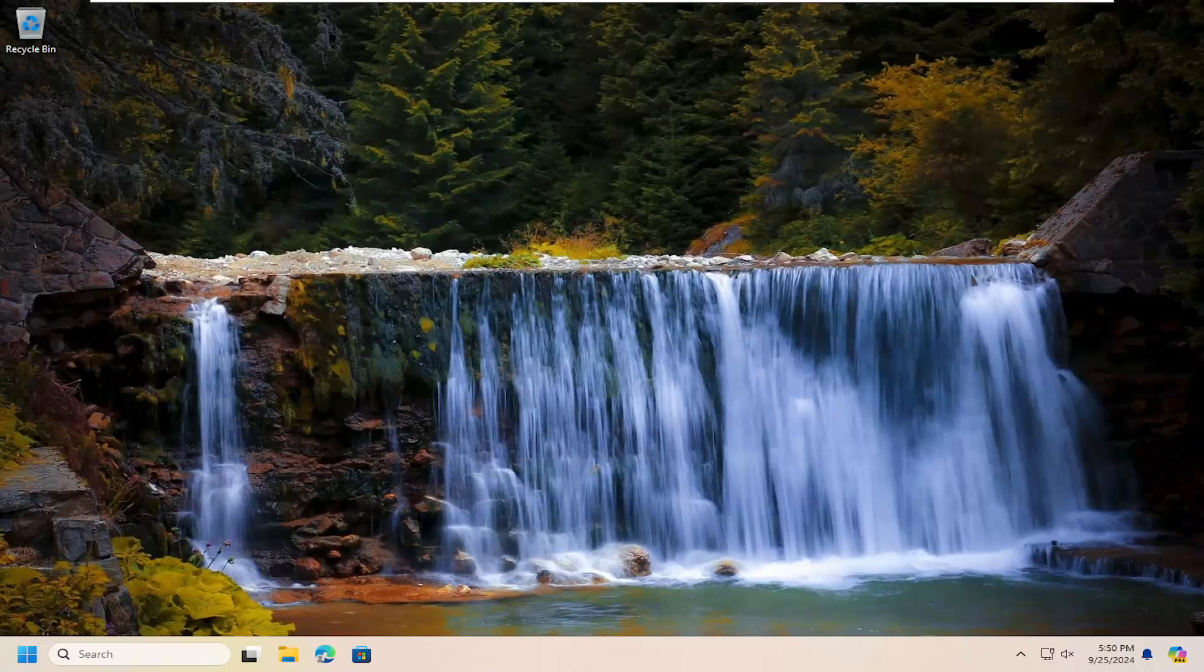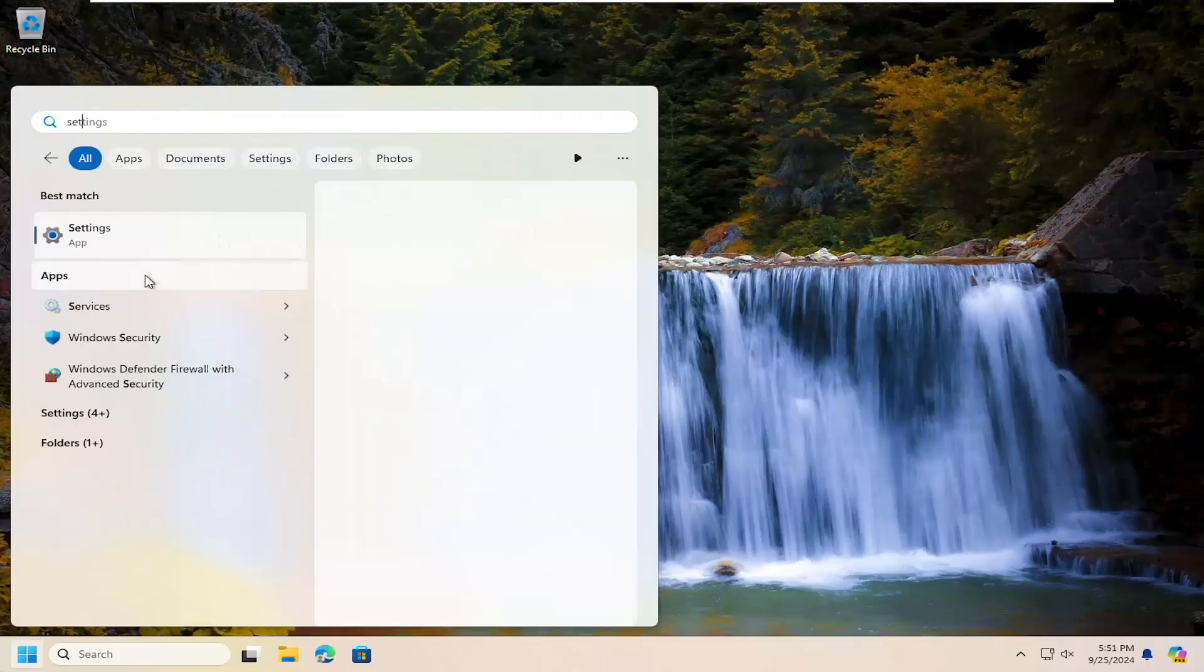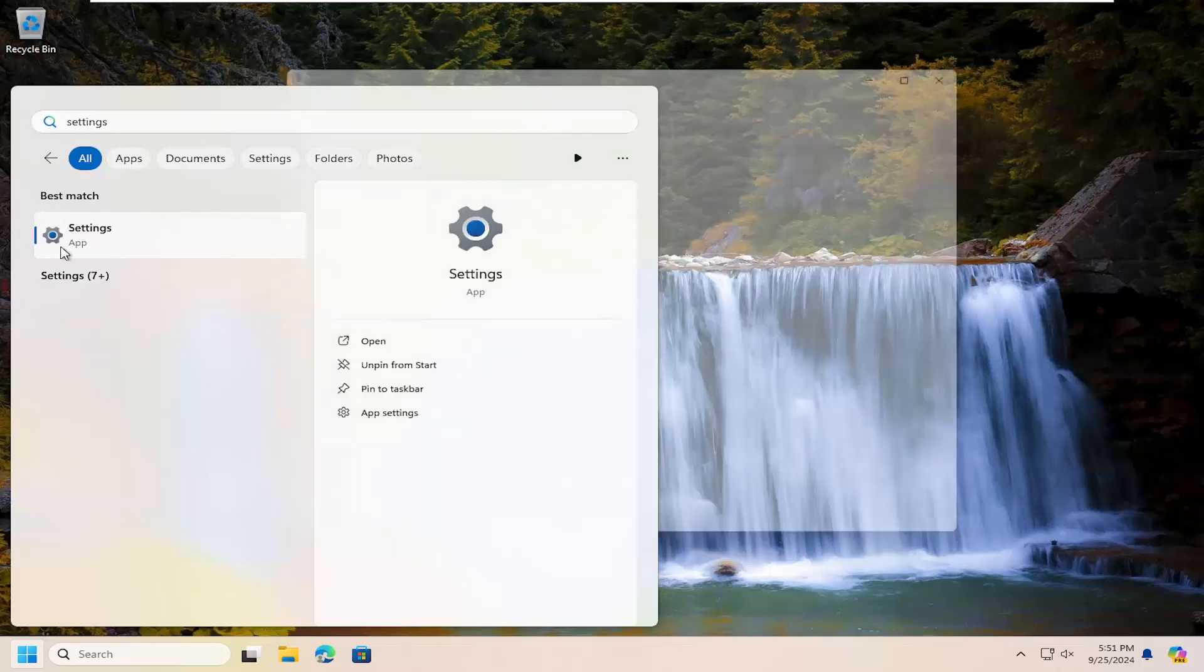There you go. Hopefully that would have resolved the problem. If not, something else we can try. Open up the search menu, type in settings. The best result should come back with settings - open that up.